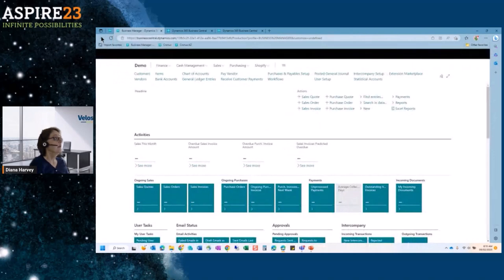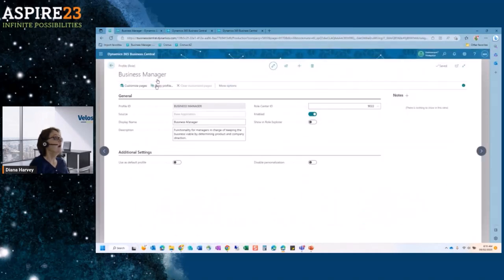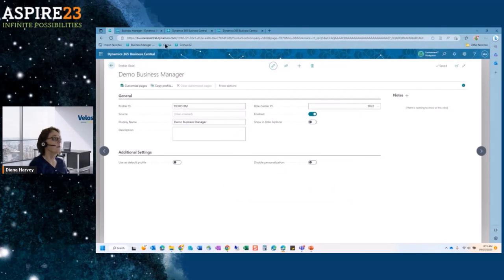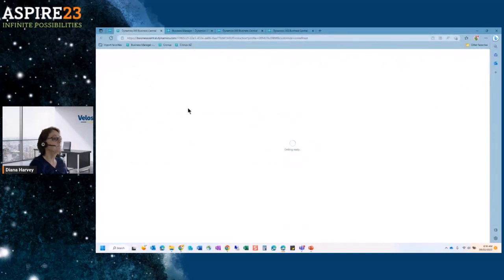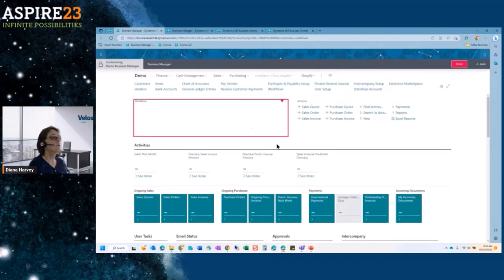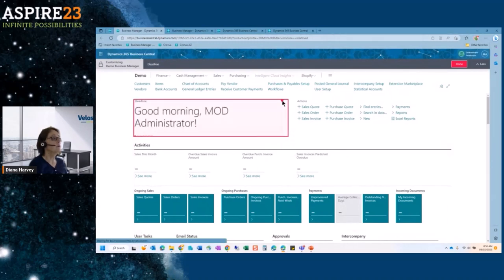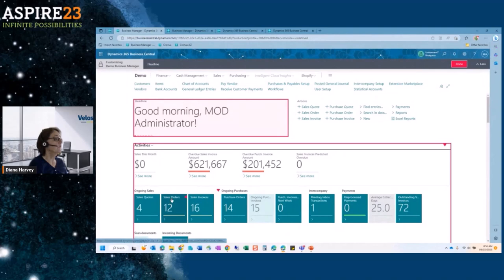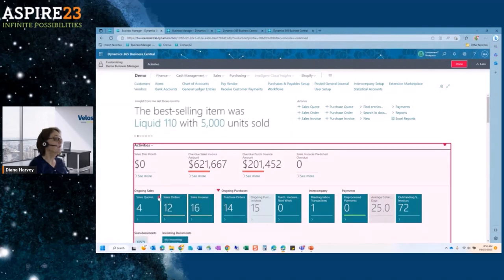So I can select to copy the profile, and that way I'm not causing a problem with the native profile that's out there. I'll name it 'demo business manager' and select OK. That brings up a separate screen where I can now customize the pages. This is really important, whether you do it company-wide or an individual user does it — it allows you to remove areas that you don't need. So if I don't need something I can hide it. If you're not dealing with sales orders, you can remove them, remove sales quotes, remove intercompany if that's not relevant.